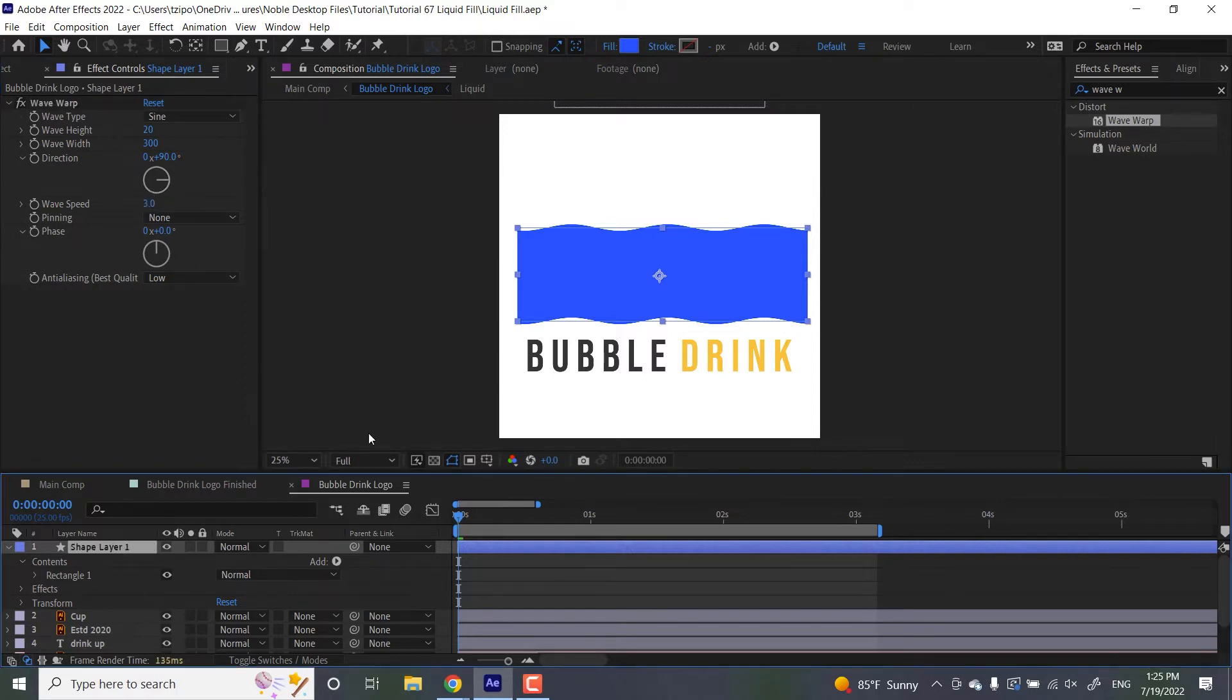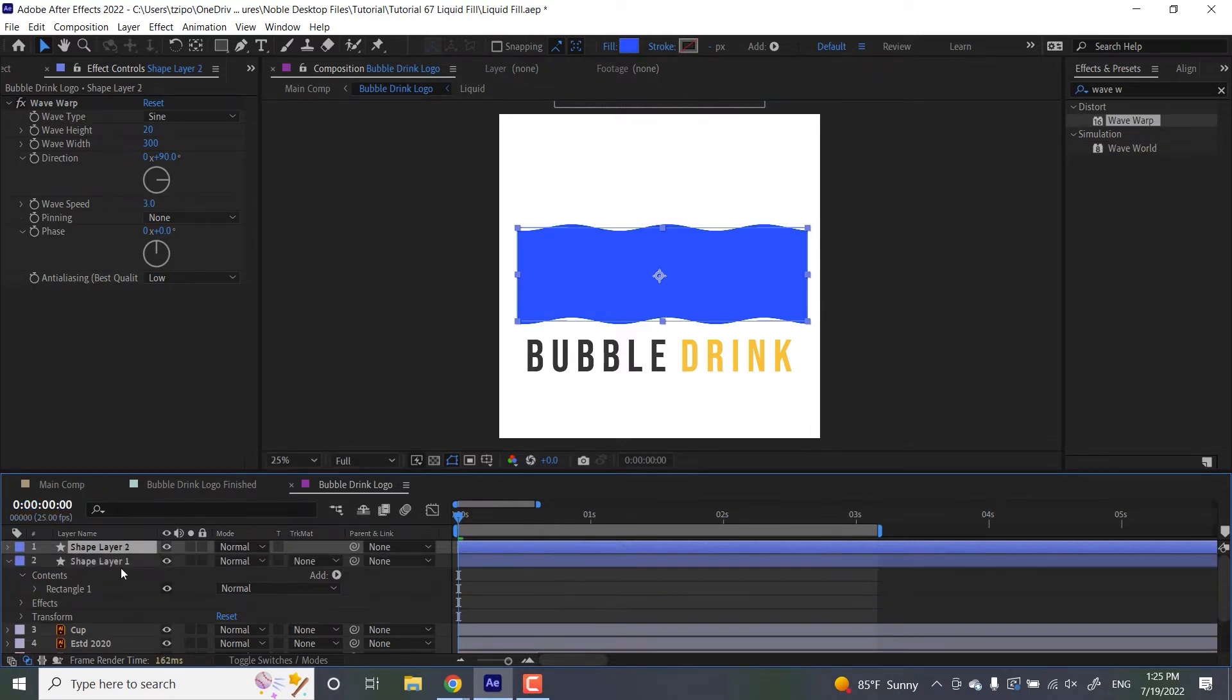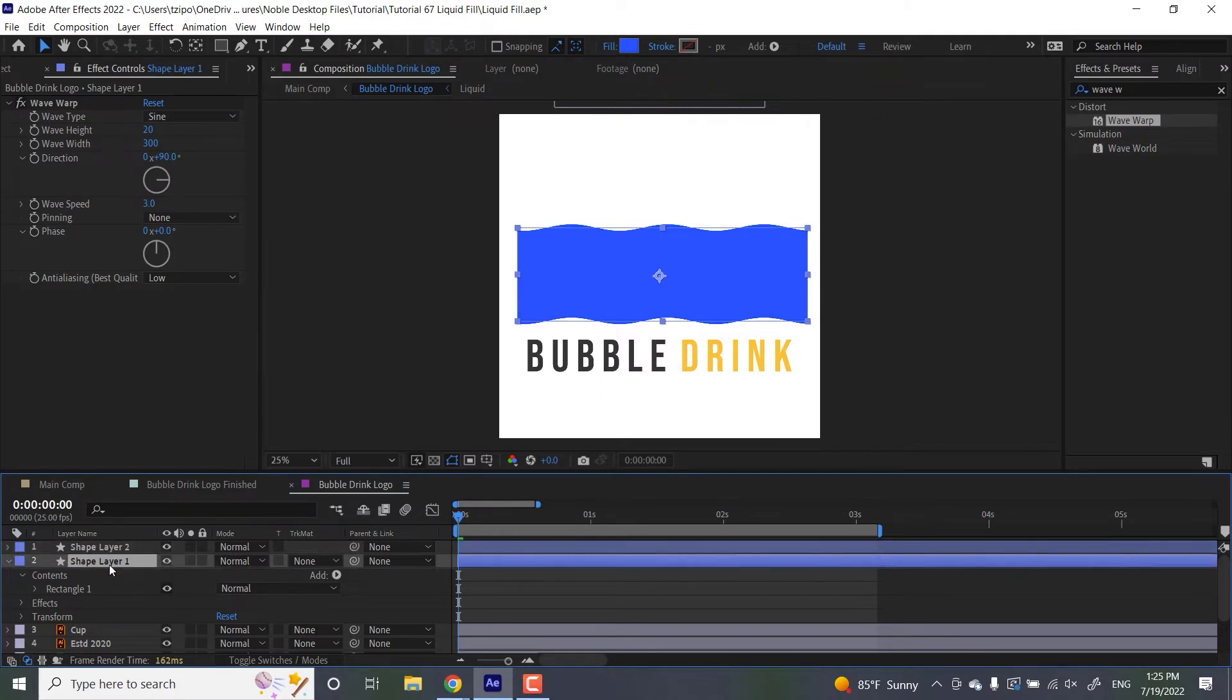So we're going to be making a duplicate of this rectangle. I'm going to hit Command D or Control D to duplicate this shape layer. And let's give them different names. I'm selecting my layer, hitting Enter or Return to rename it. I'm going to be calling this liquid fill.